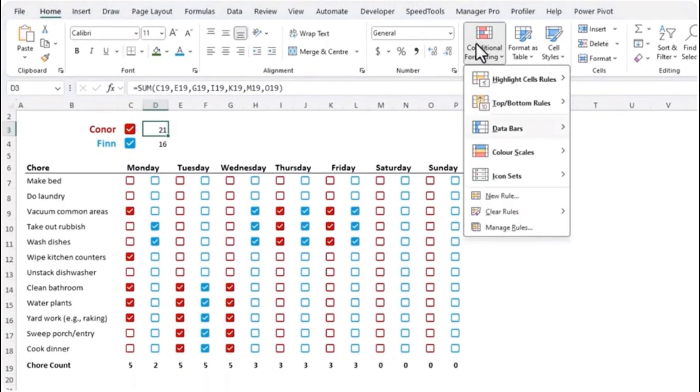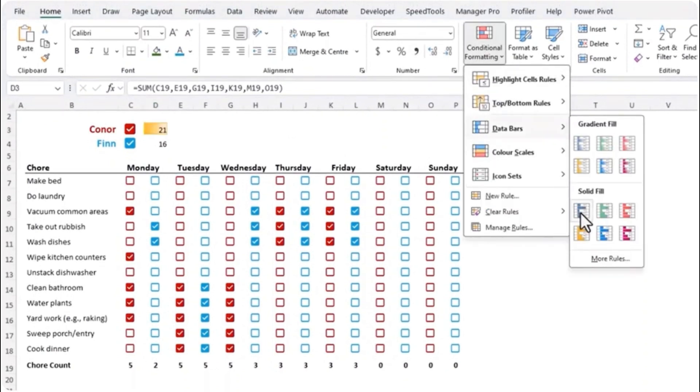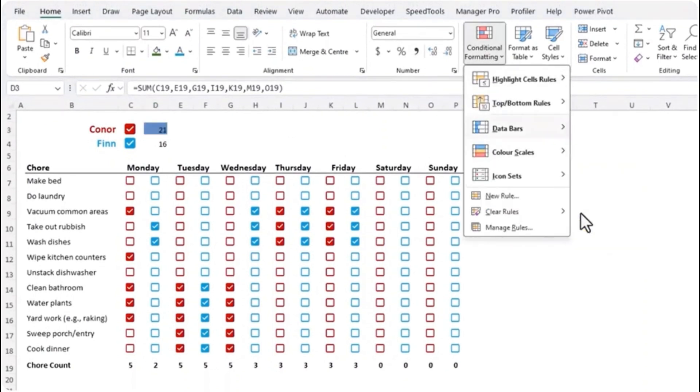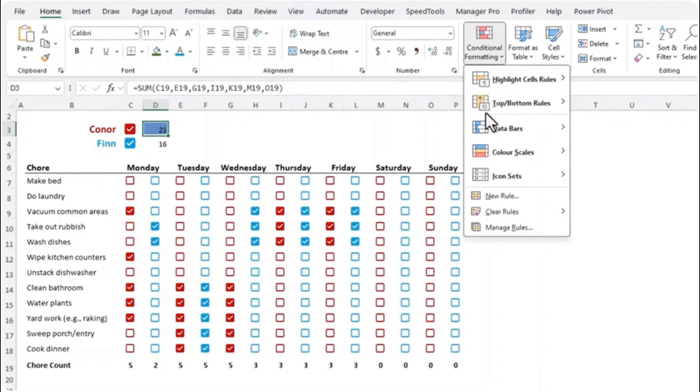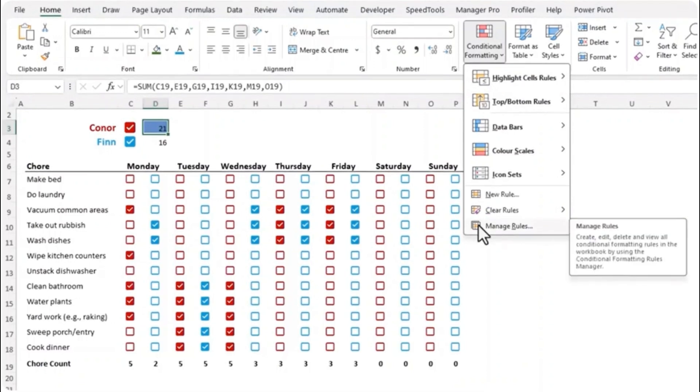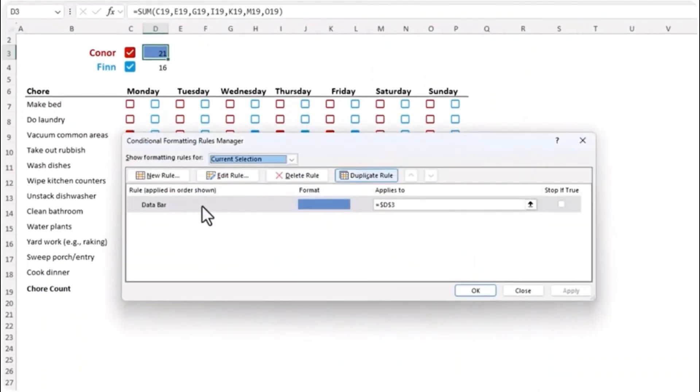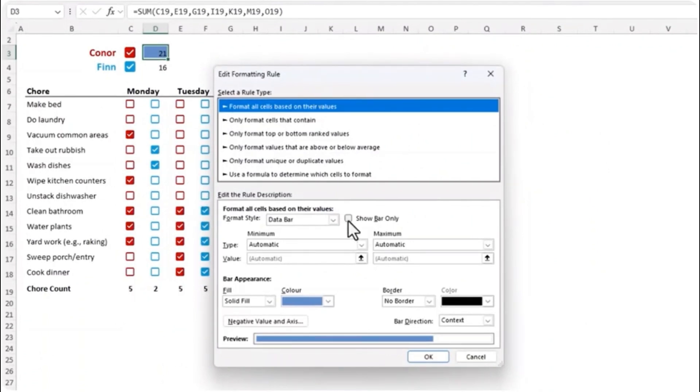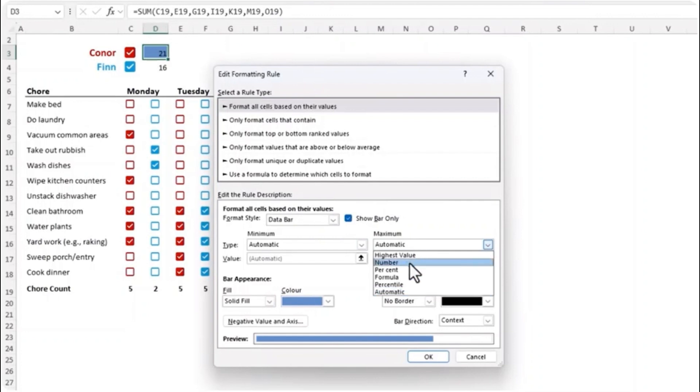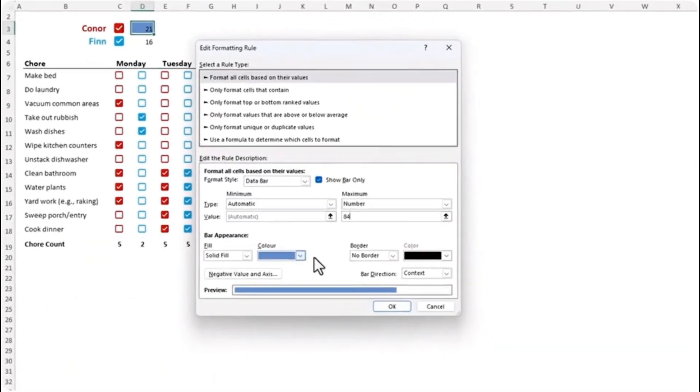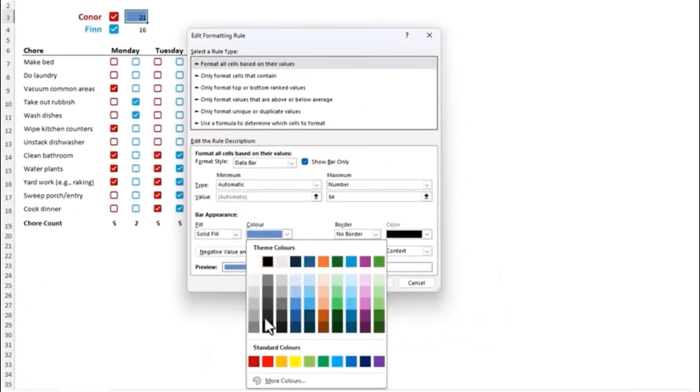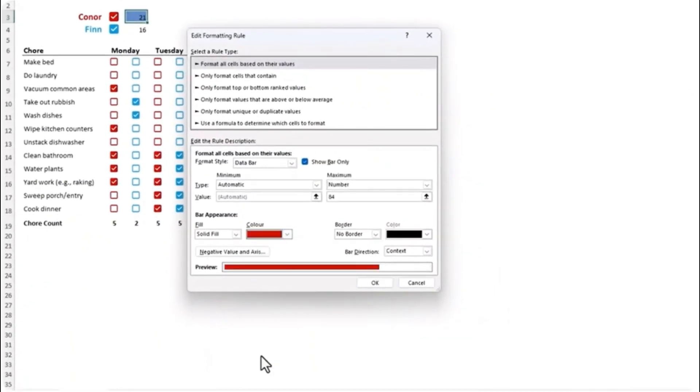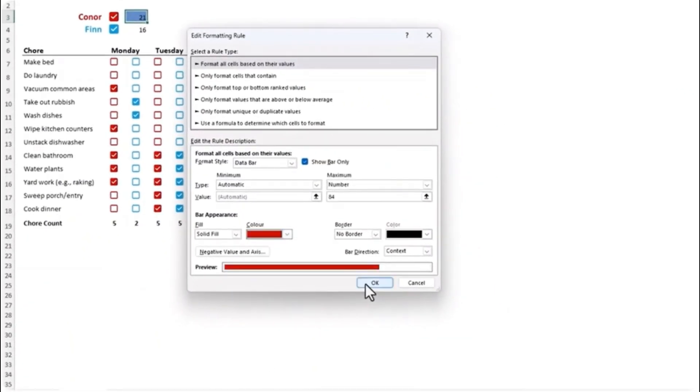So we've got the counts but it would look better as a bar. Let's add conditional formatting data bars in solid fill and I'm just going to go in and edit the rule under manage rules and then double click the rule here to open the edit formatting rule dialogue box. I'm going to show the bar only. Under maximum it's set to automatic but the most chores one child can do in a week is 84.